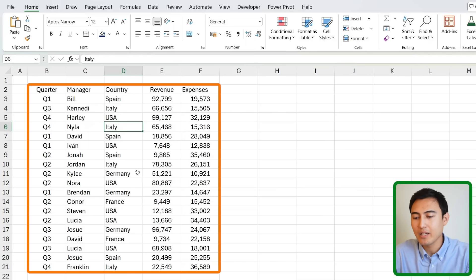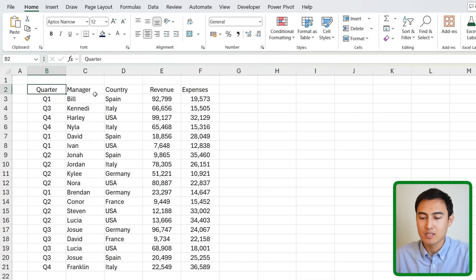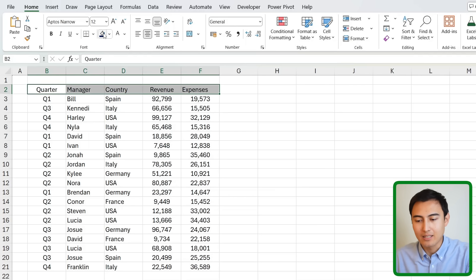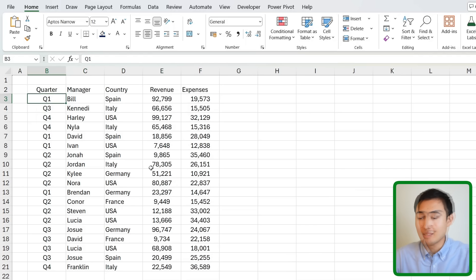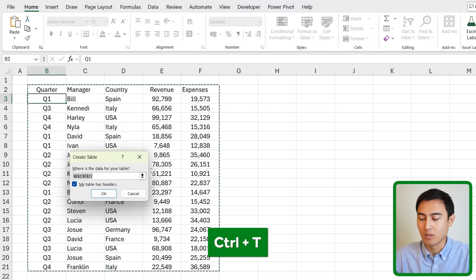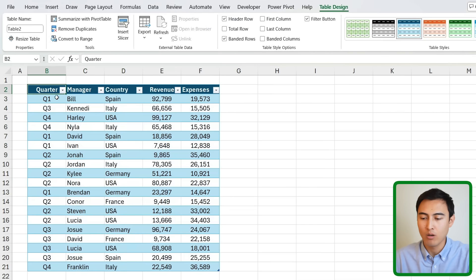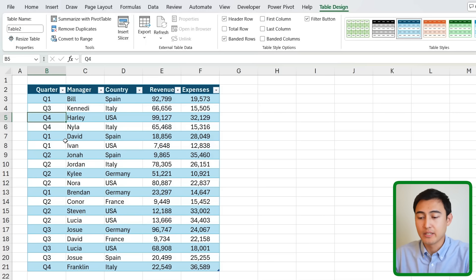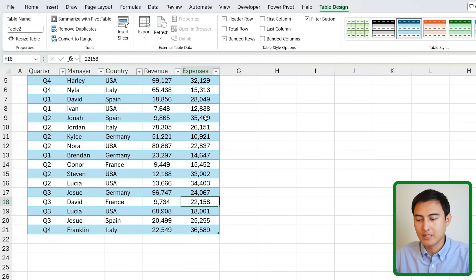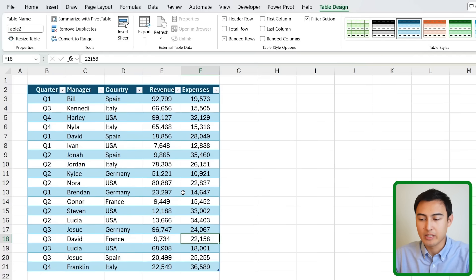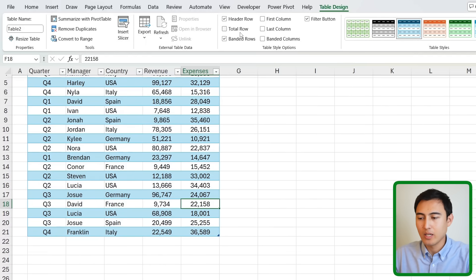Moving to skill two: when you find a dataset, a beginner might manually format it by selecting the header and changing colors. Instead, an advanced user presses Ctrl+T to format the entire area as a table instantly — you get alternating row colors and, importantly, the header row freezes as you scroll down, so you always know which column you're looking at.